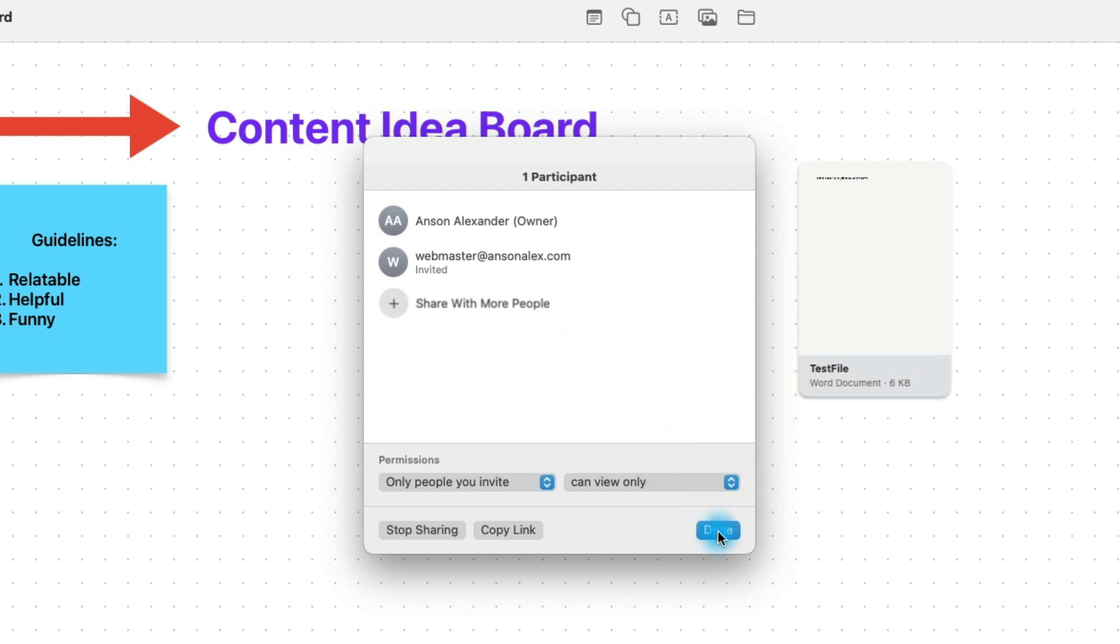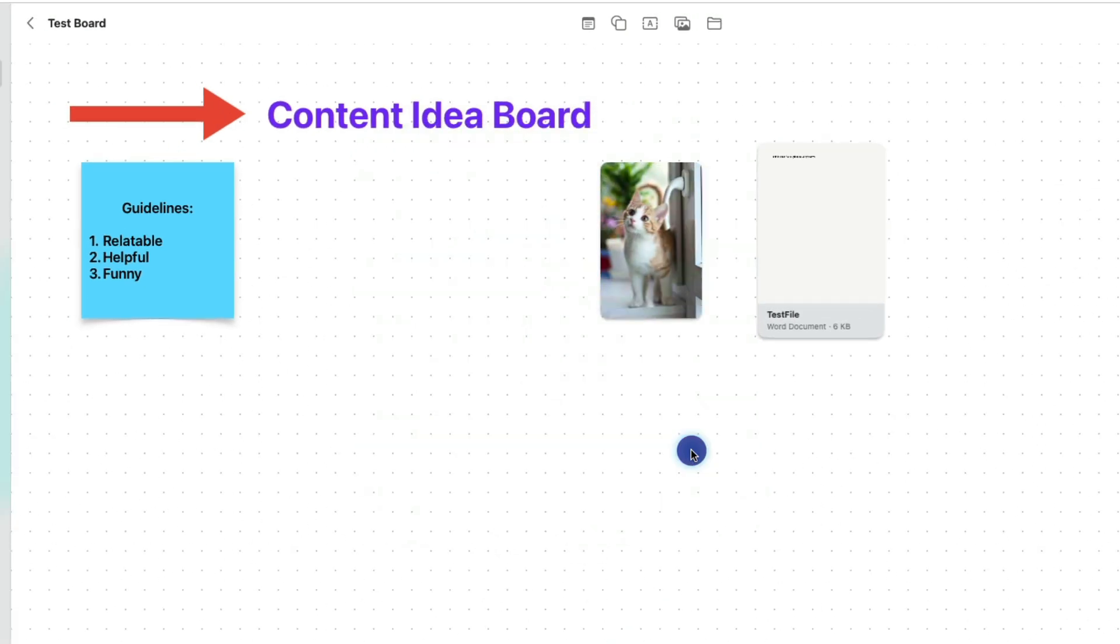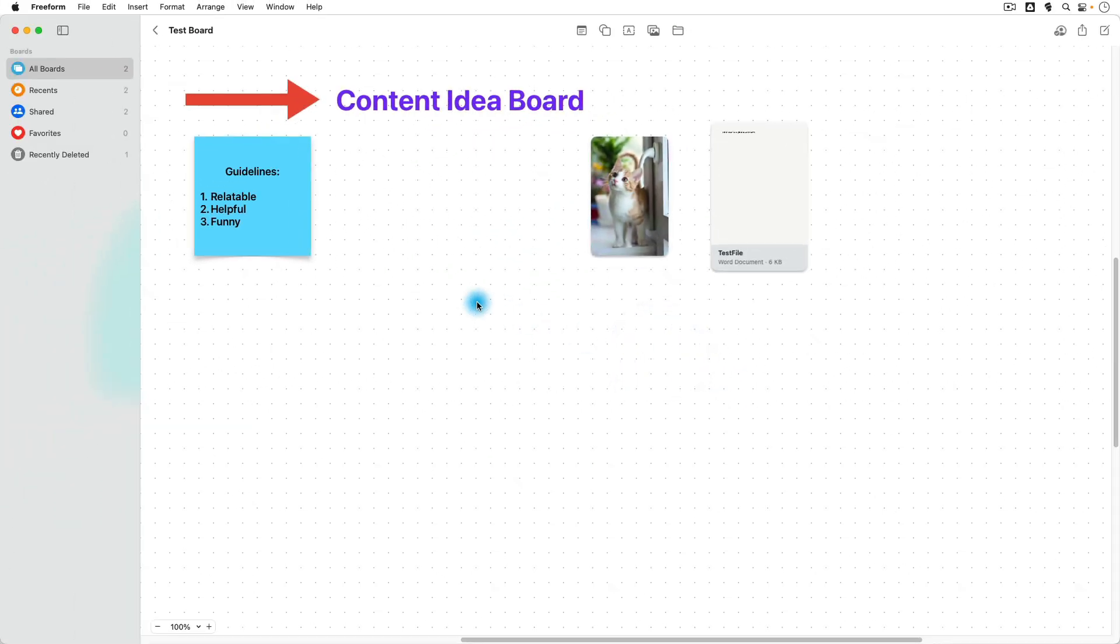So again, this is a great way to collaborate with, say, content idea boards or when you're storyboarding or if you're just brainstorming a new project, some business development. If you are creating logos and you're looking at color schemes, that sort of thing.